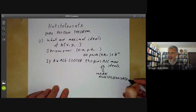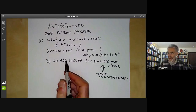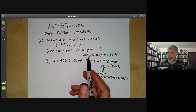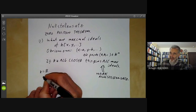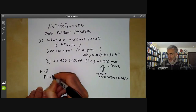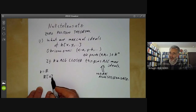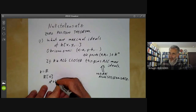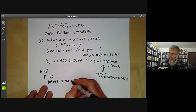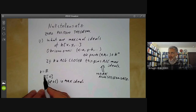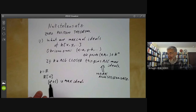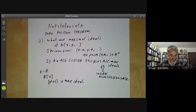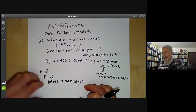What happens if K isn't algebraically closed? Then there can be other maximal ideals. For example, if K is the reals and we look at the polynomial ring in one variable over the reals, then (X² + 1) is a maximal ideal but doesn't correspond to a point of the line over the reals — it relates to the point i in the complex numbers, which is in the algebraic closure of ℝ. So that's the weak Nullstellensatz.